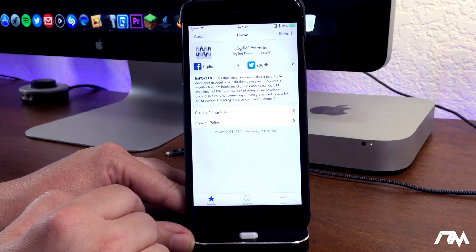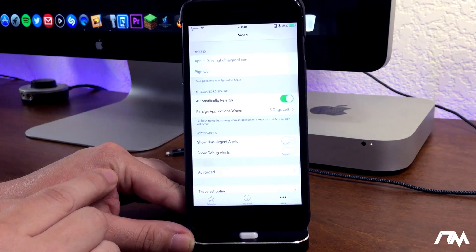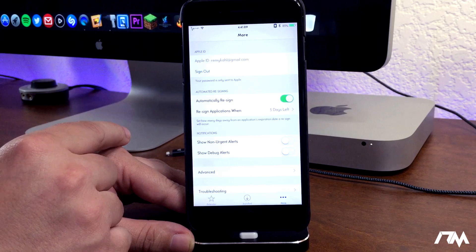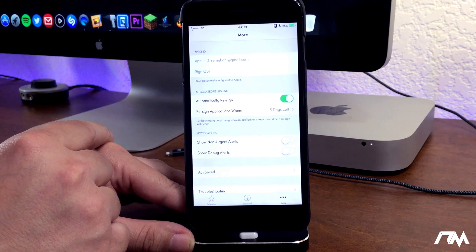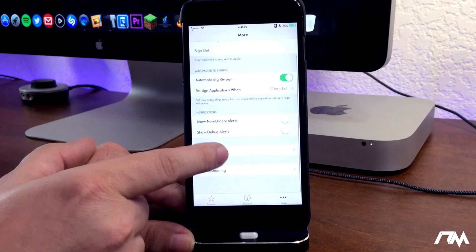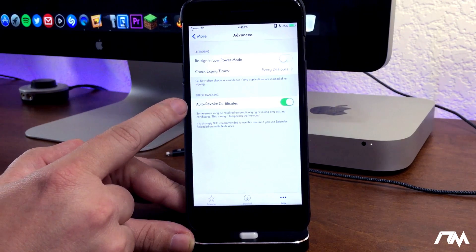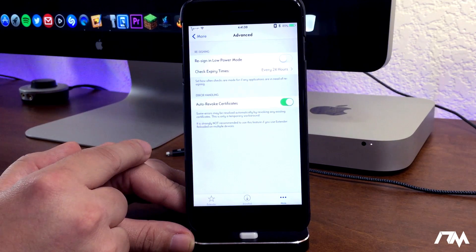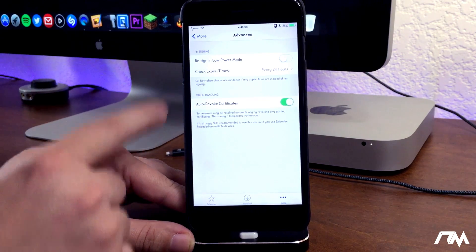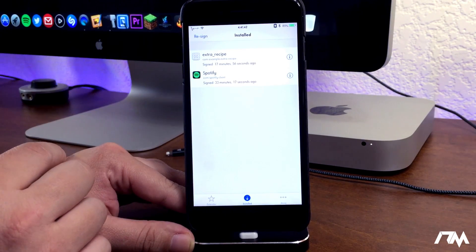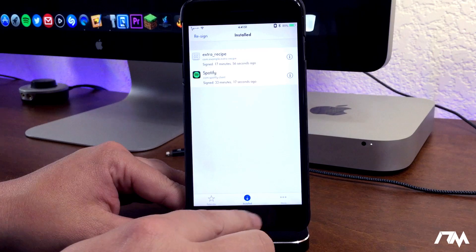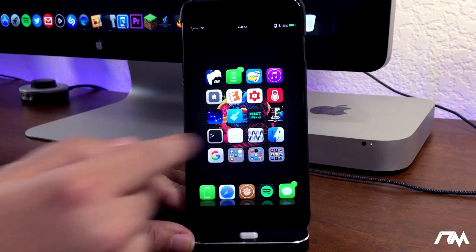I already have it installed so let's go over and open it. Once Cydia Extender is installed, go to the More section and sign in with your Apple ID and passcode — same as we did earlier to get the .ipa onto the device. Sign in and that allows it to be re-signed. I have mine set to automatically re-sign when there are five days left. If you're having issues, go into the Advanced section and make sure Auto Revoke Certificates is enabled — without that turned on sometimes it won't re-sign apps. With that on it should work perfectly fine. You can check your applications there — it'll show 'Signed' and how long until it expires.